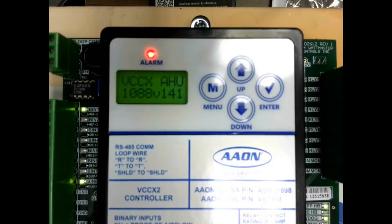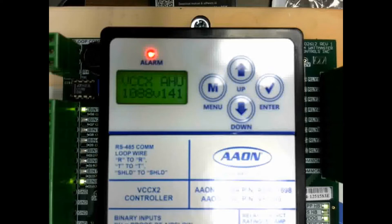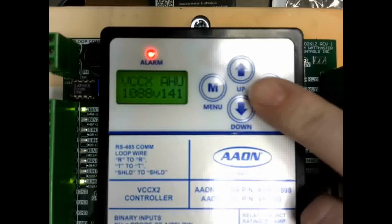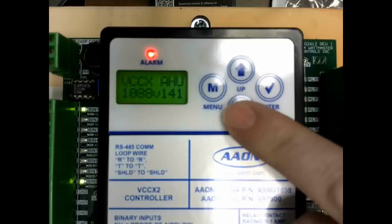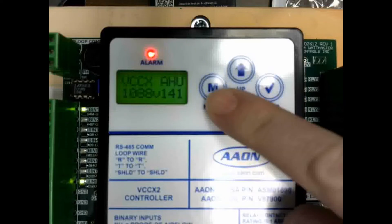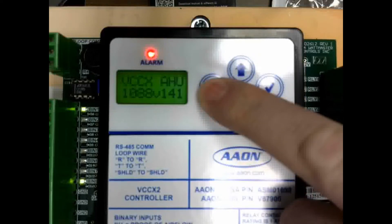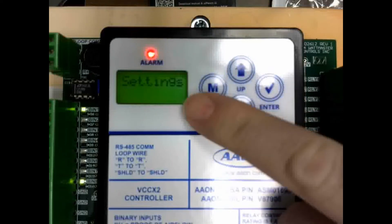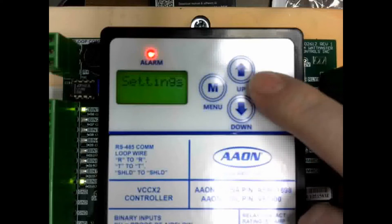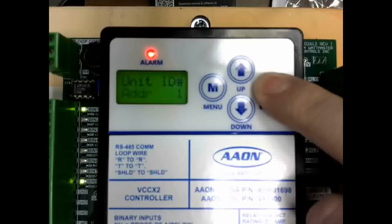The communication settings for BACnet are all set in the VCCX controller using the onboard display. To access these settings, you push the menu key until it says settings on the screen, and then press enter.